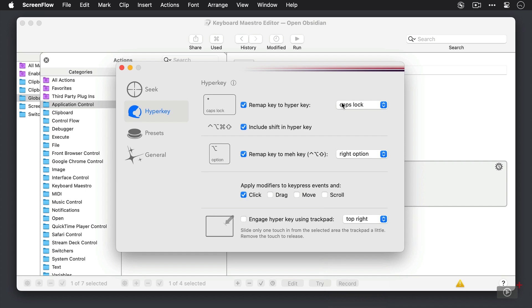So that means when I press the caps lock key, it simulates a control option command shift press, and it allows me to activate some keyboard shortcuts that aren't going to be conflicting with anything else in my system.